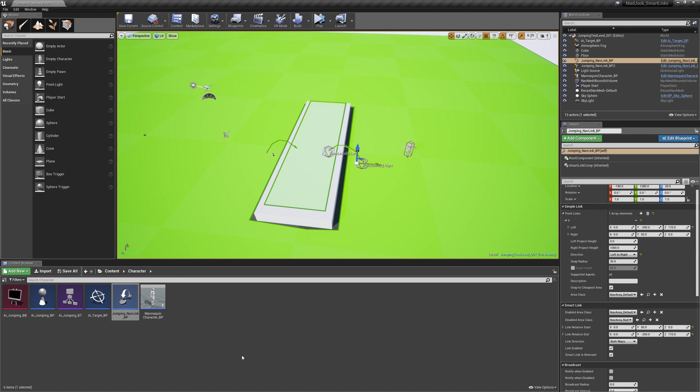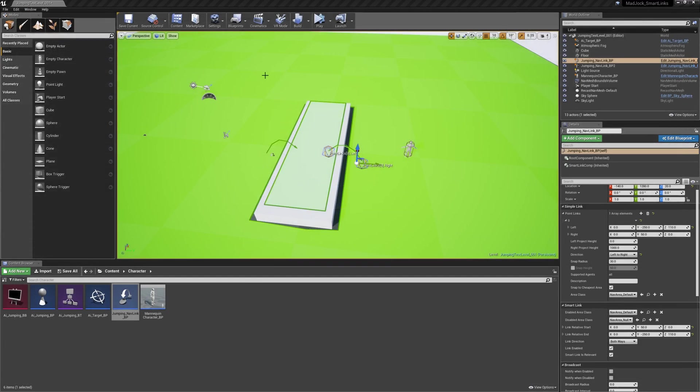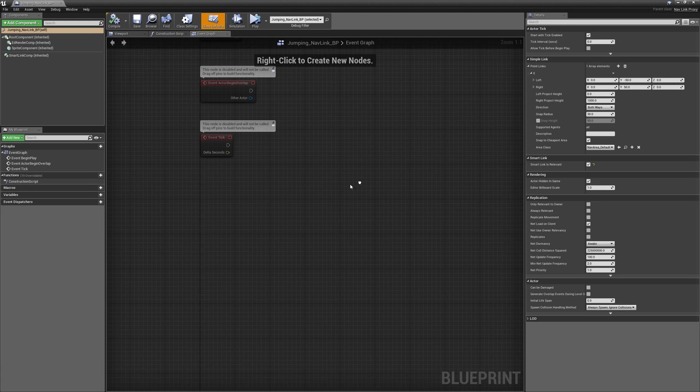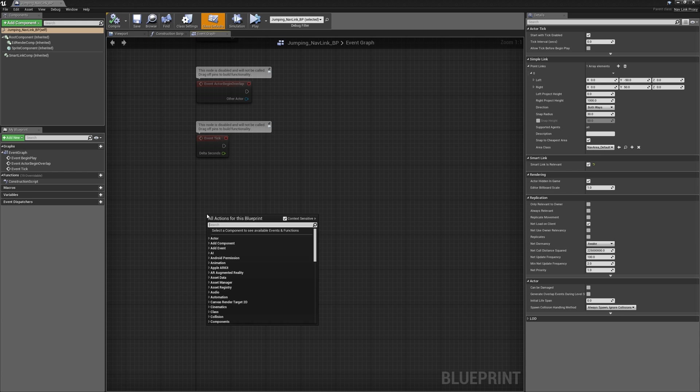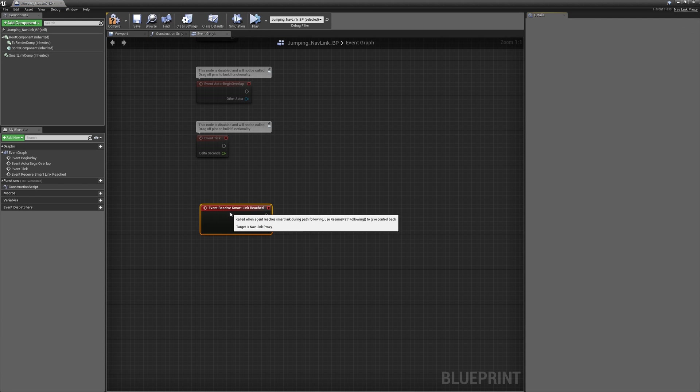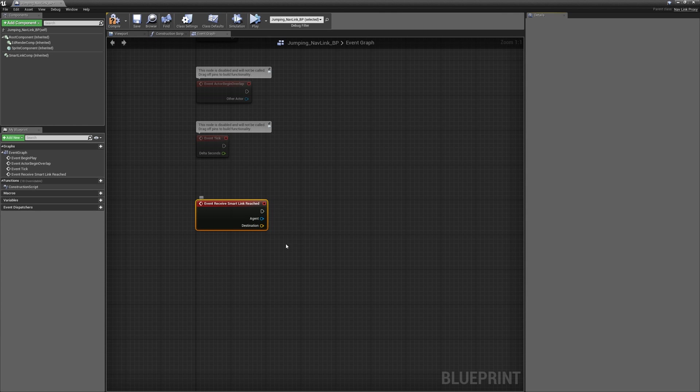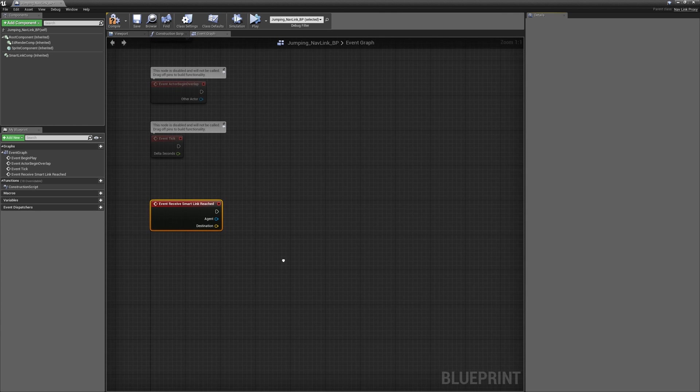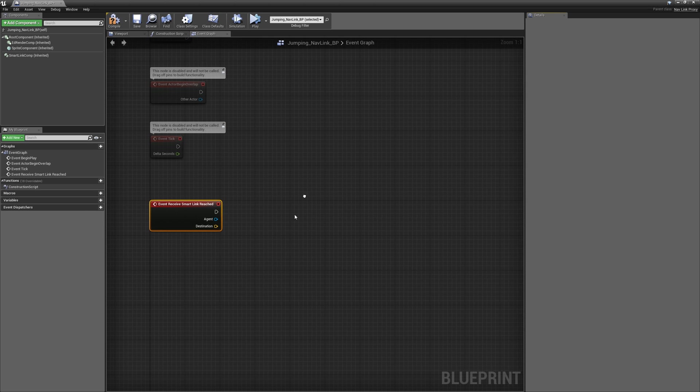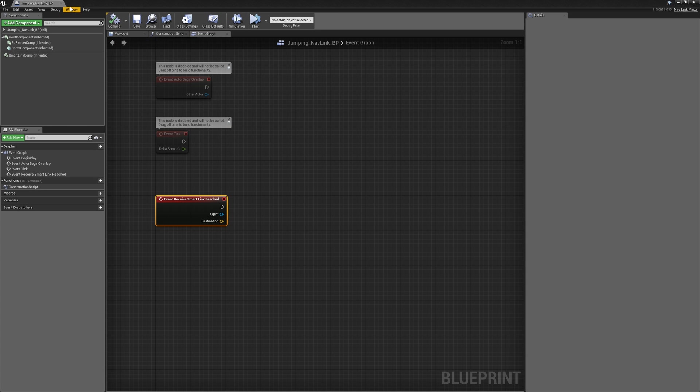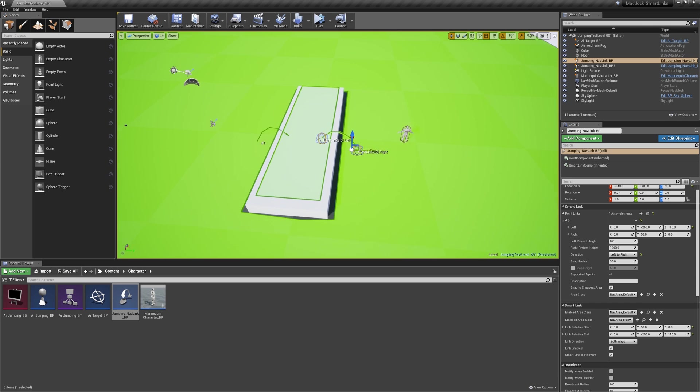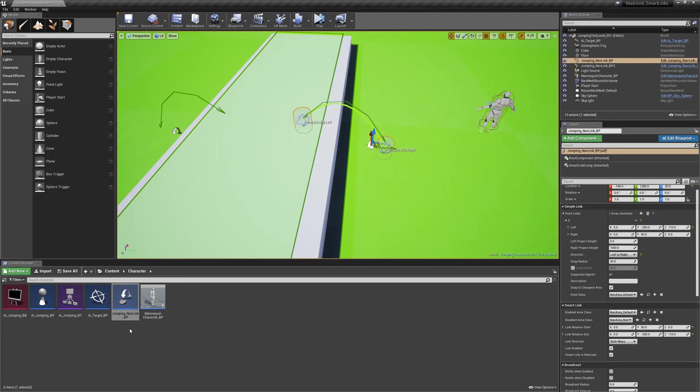Let's jump into the nav link blueprint and open the full blueprint graph. Now we're going to create a new node and there's a node for when the smart link begins, it's the event receive smart link reach node. This will fire when our AI agent reaches the nav link and attempts to navigate with it. What we're going to do is calculate the velocity necessary to get our agent from the starting point to the end and then make the character jump across that distance.